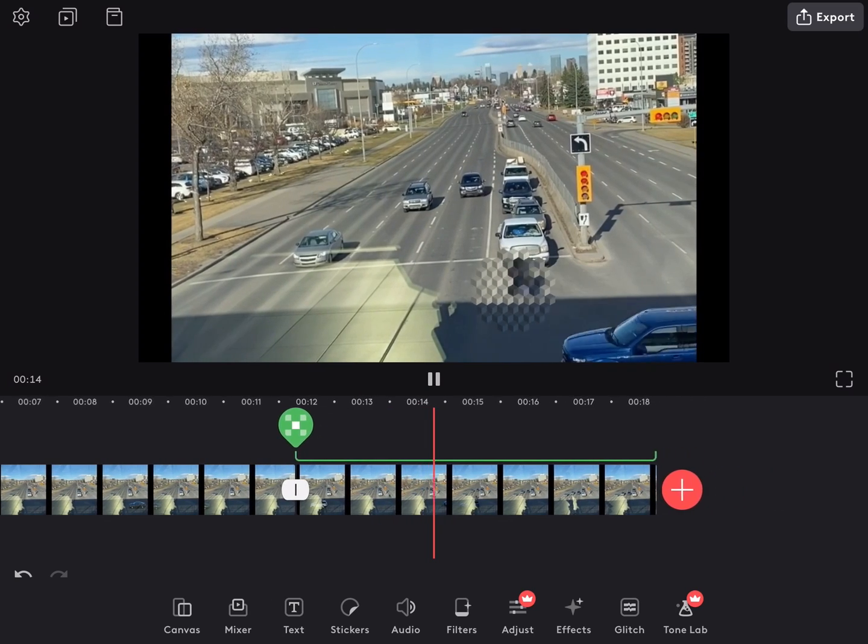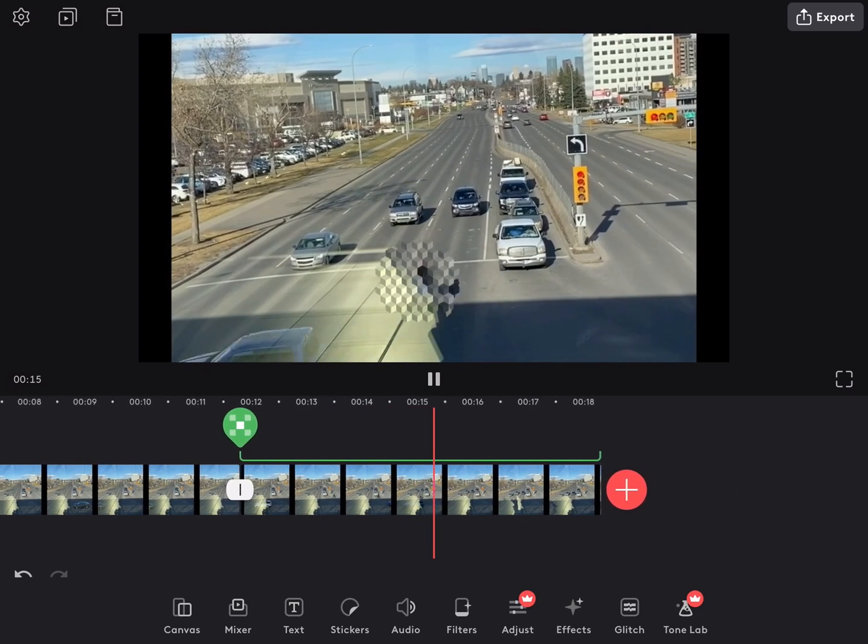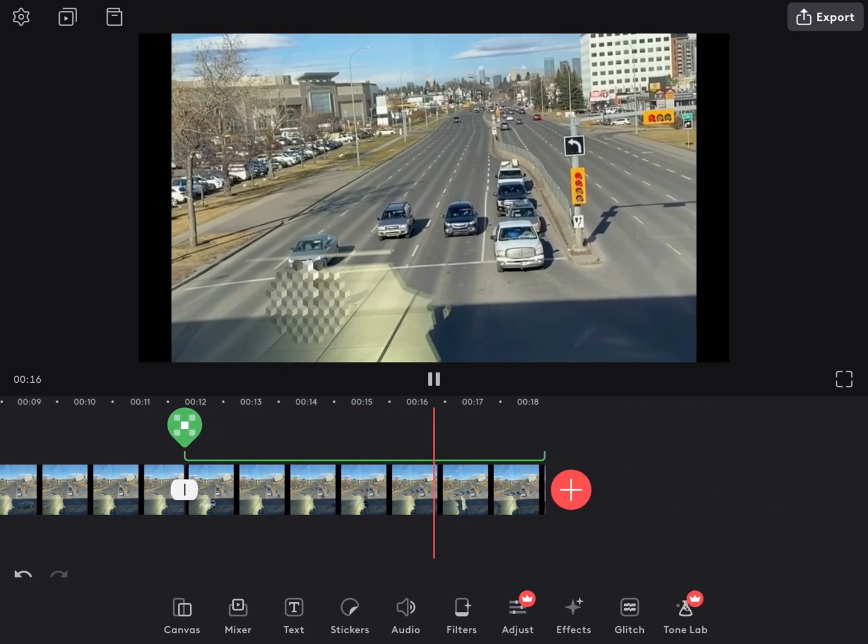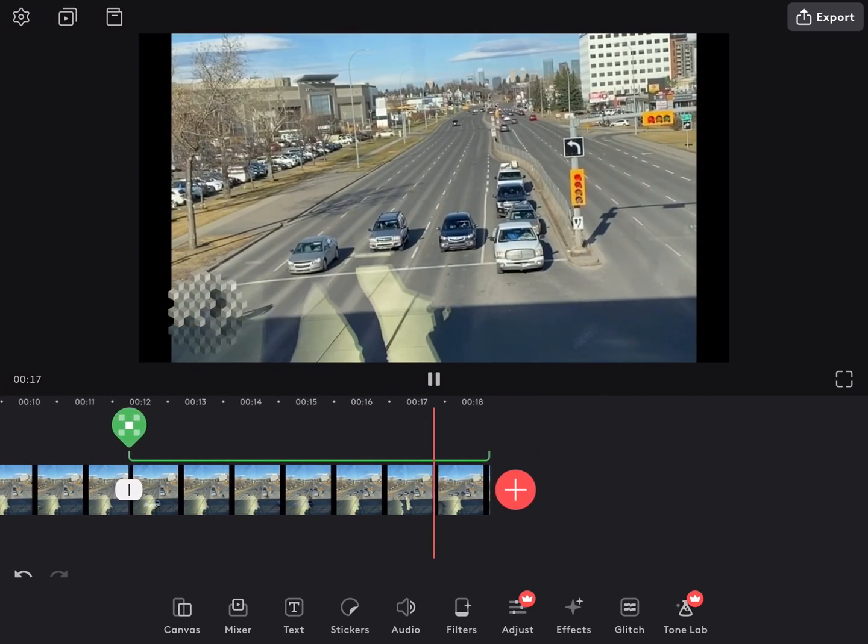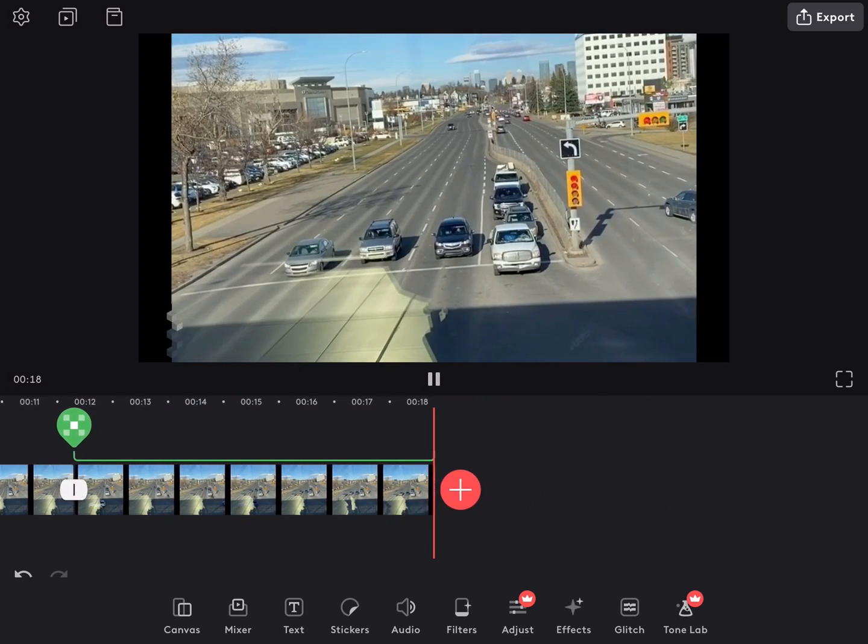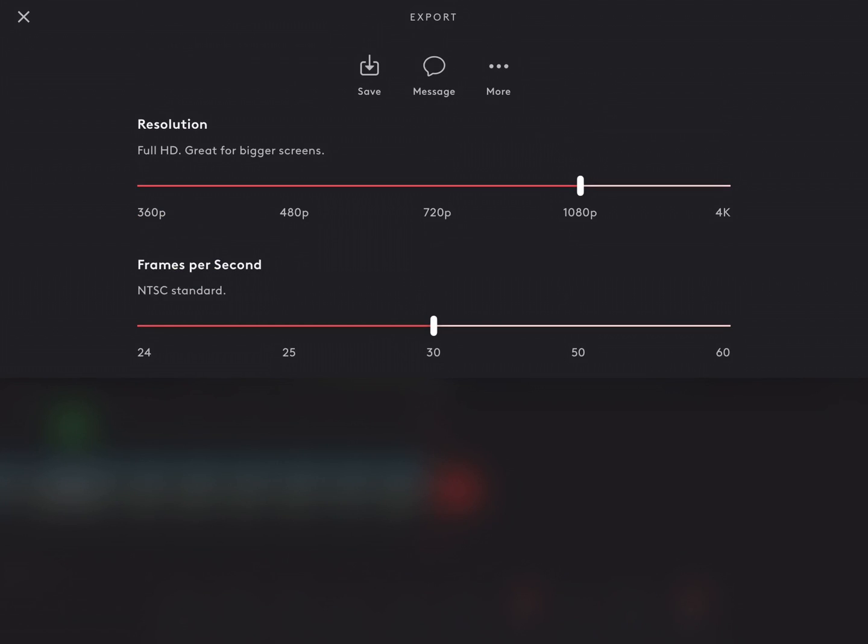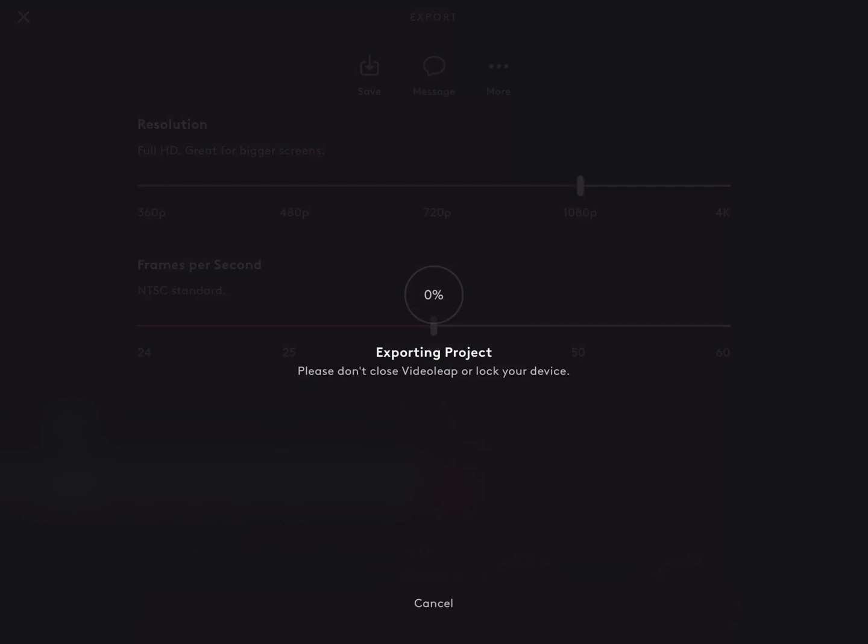Then we see the pixelate layer appear on screen as the cyclist moves through the shot. Once you're done, you can export your video by tapping on export in the upper right hand corner.